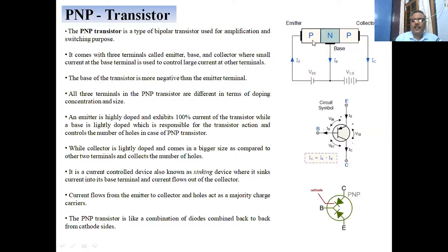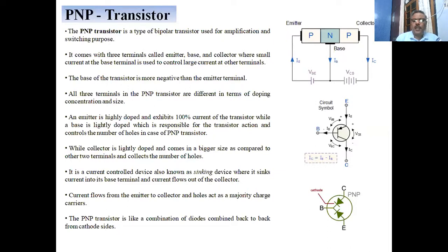The emitter is highly doped and carries about 100% of the transistor current. The base is lightly doped, responsible for transistor action, and controls the number of holes in the PNP transistor. The collector is lightly doped and larger in size, collecting the holes. It is a current-controlled device, also known as a sinking device, which sinks current into its base terminal with current flowing out of the collector.